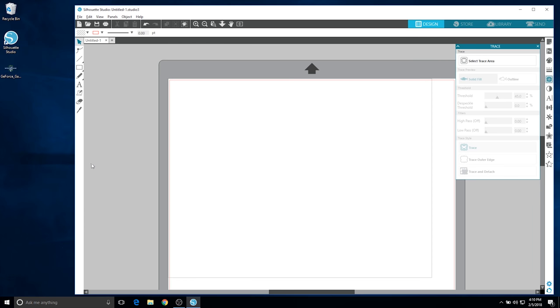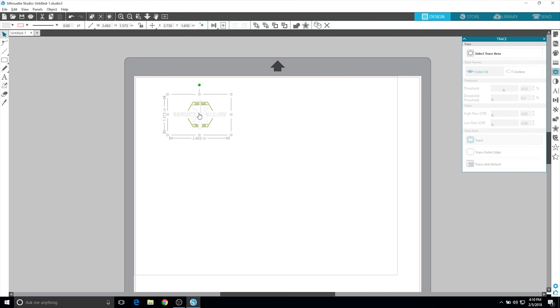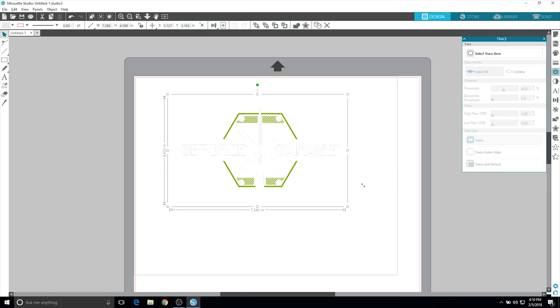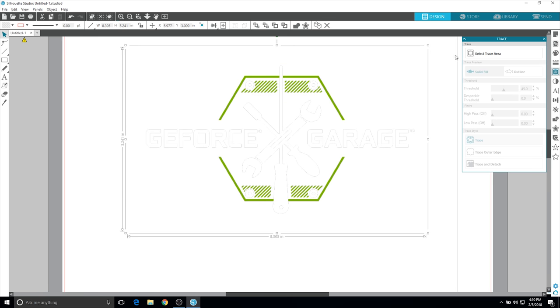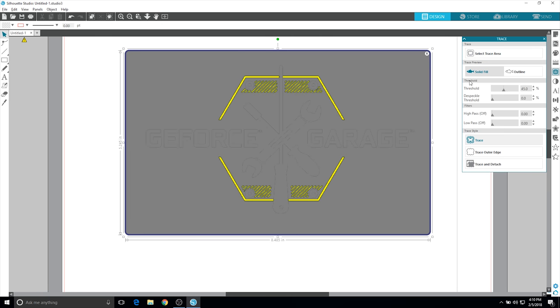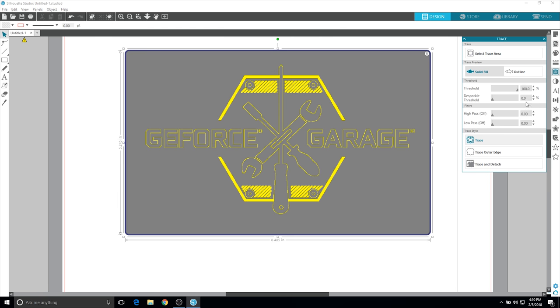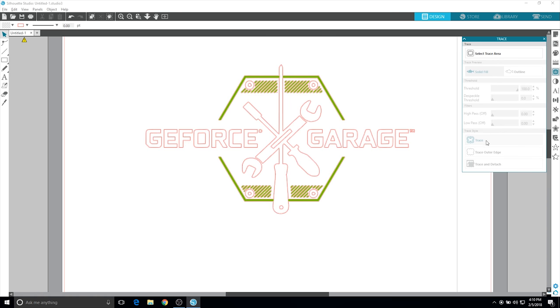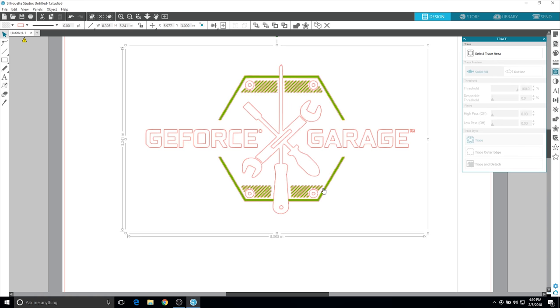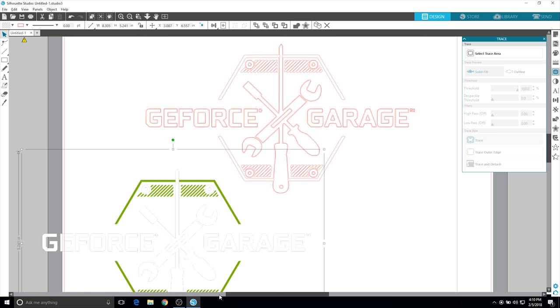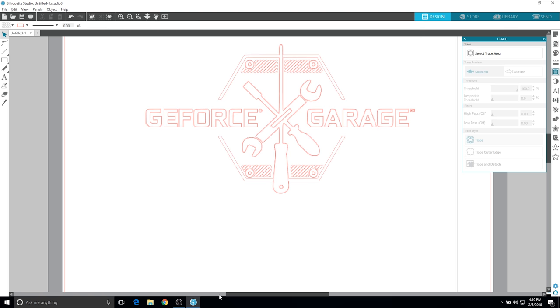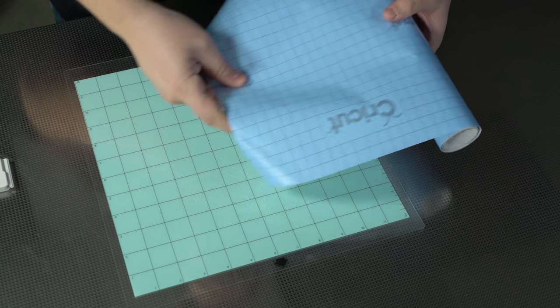We are going to be creating our own stencil using the Silhouette Cameo. And since we already have our logo ready, we can just drag it into the program, select an area, and tell it to trace it. If it doesn't trace the whole image, play around with the threshold until it sees all of it. The red outline is what will be cut.